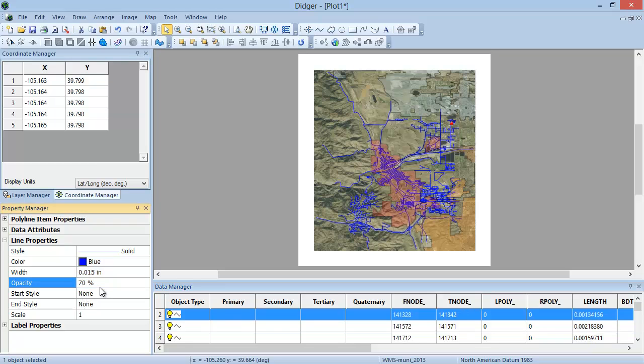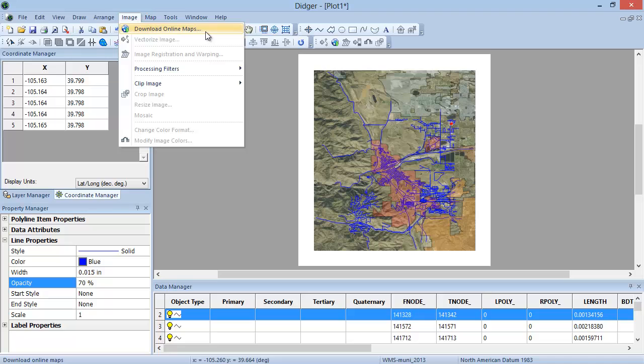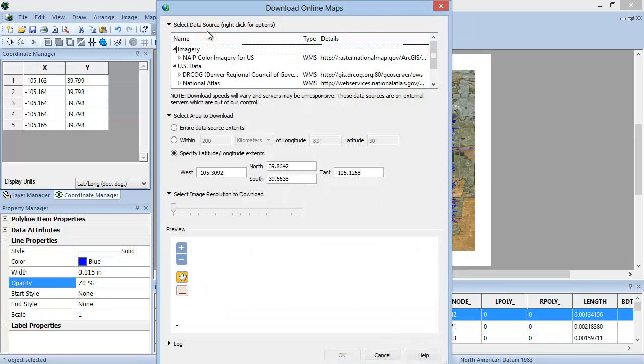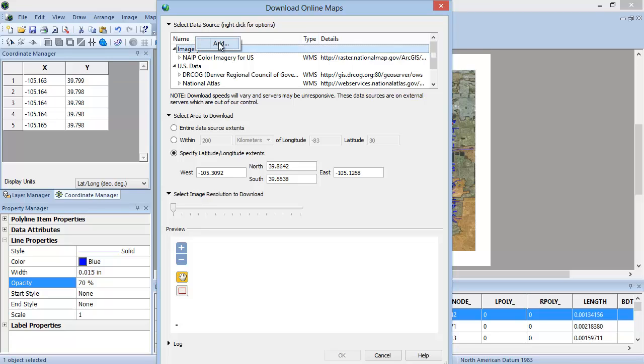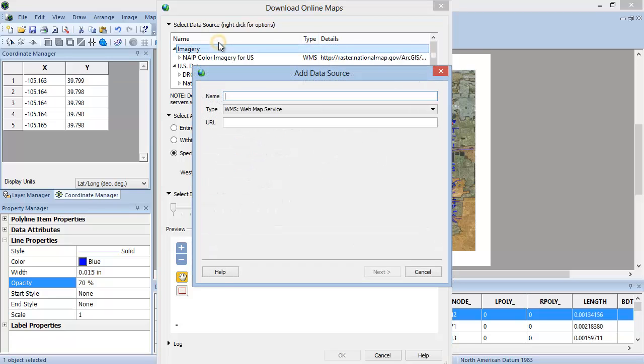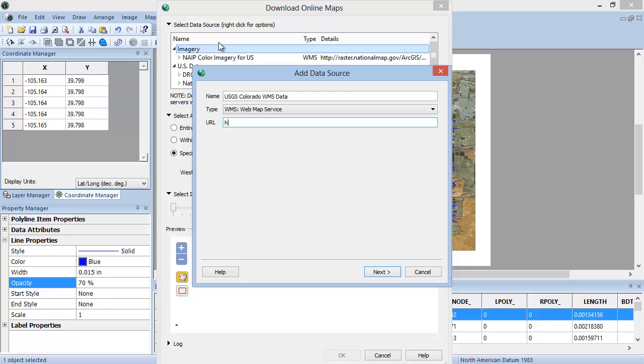Two other nice features of the Download Online Maps command in Digir 5 are the ability to add your own WMS servers and create a list of your favorite WMS servers. Click Image Download Online Maps to open the Download Online Maps dialog. To add a new WMS server to the list of available servers, right-click on one of the section header names, such as Imagery or US Data, and click Add. In the Add Data Source dialog, enter the name and URL of the WMS server that you would like to save in the Download Online Maps dialog. As an example, I will illustrate adding a WMS server from the USGS that includes geological data for the state of Colorado.